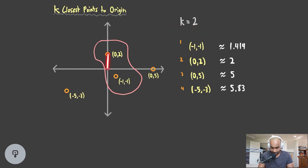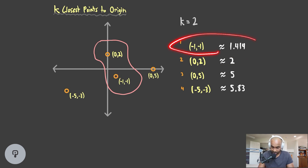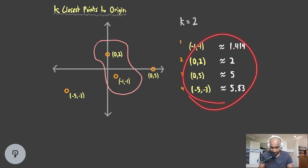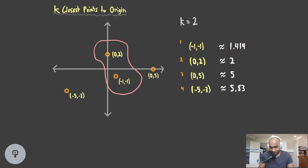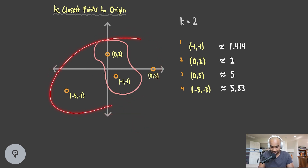We want to find this point — how far is it? It's a distance of 2. How far is this other point from the origin? We want to take the shortest path, which is a straight line. That gives us this 1.414 quantity. We're going to look at how we calculate this, but the idea is we want the k closest points. We're given a set of n points — in this case, n is 4.